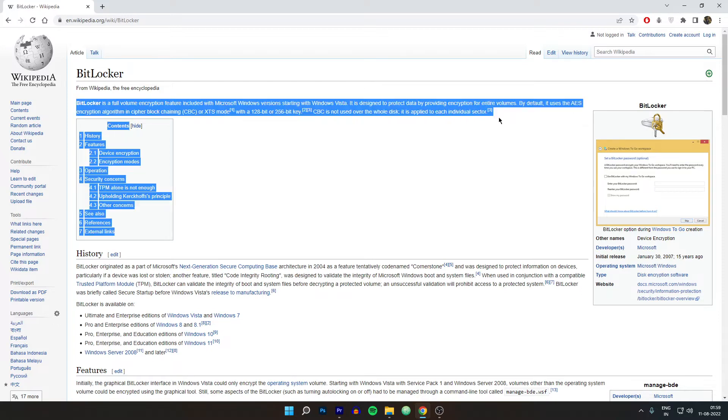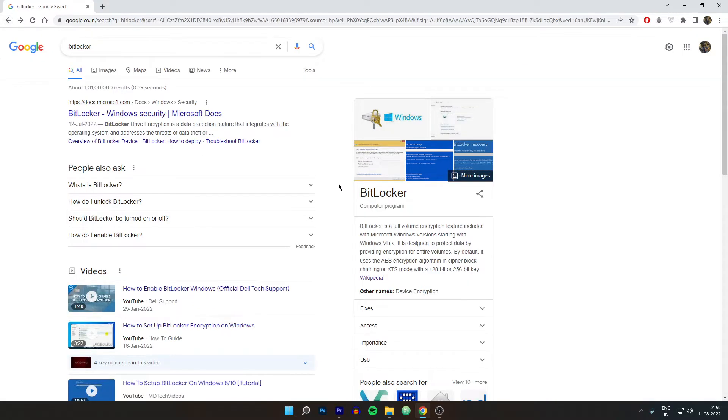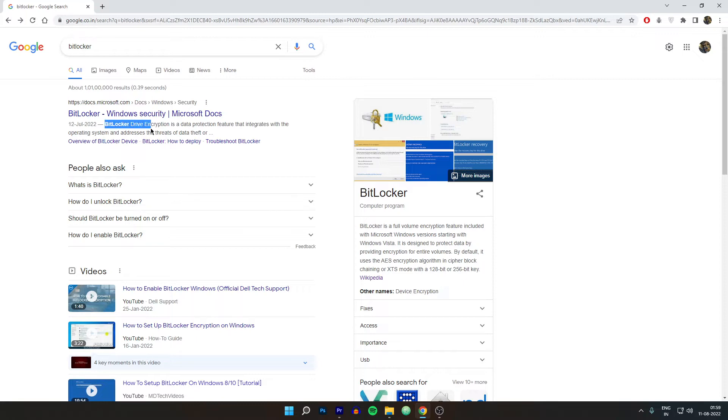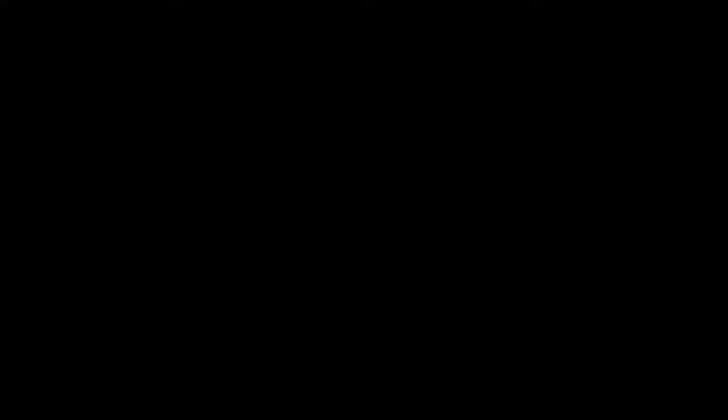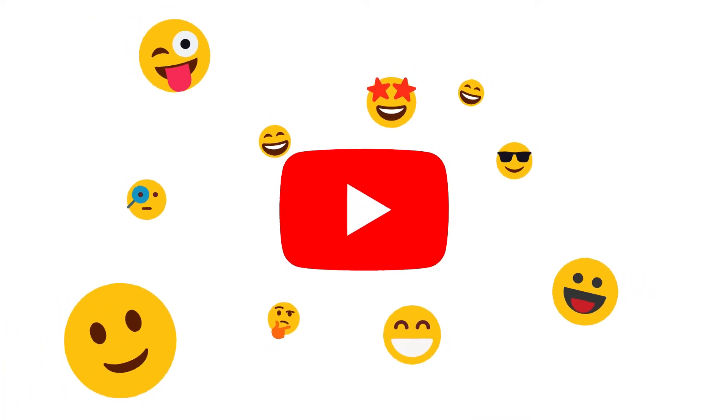So the purpose of making this video in English is that I think this information is important for a lot of people around the world. Many might have faced the same issue. And if you want me to make this video in Hindi then do let me know in the comments down below. So without wasting any more time let's get started.